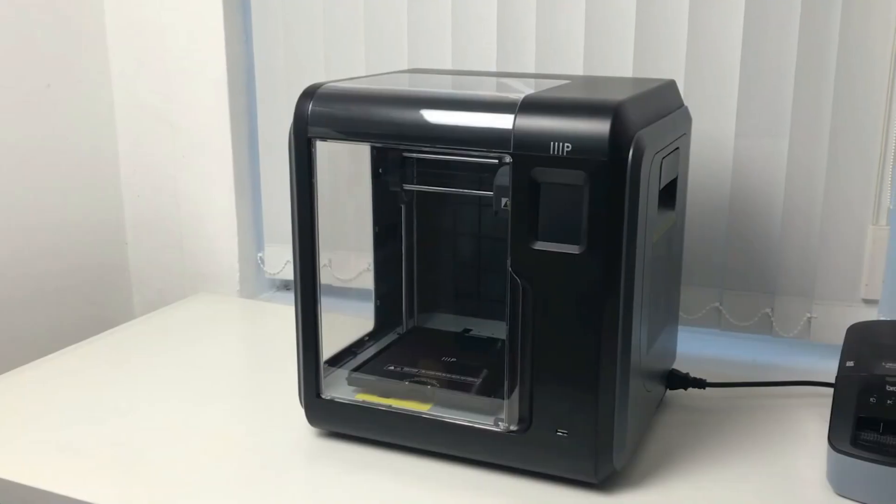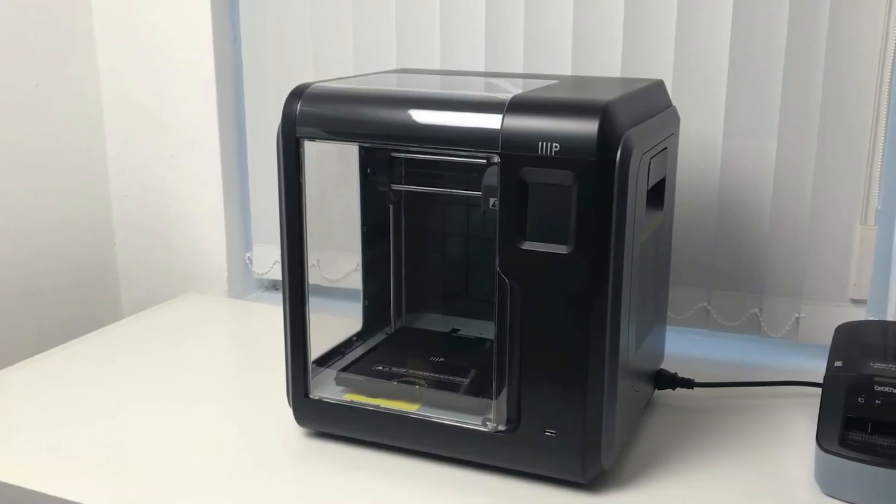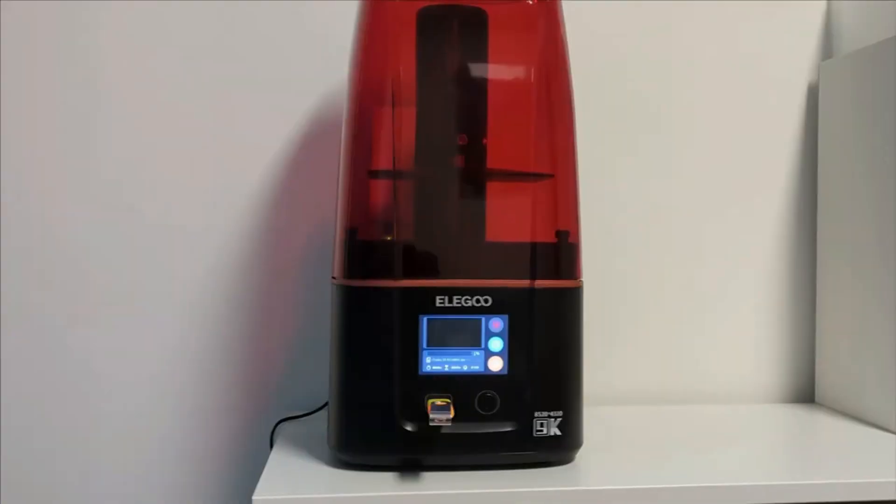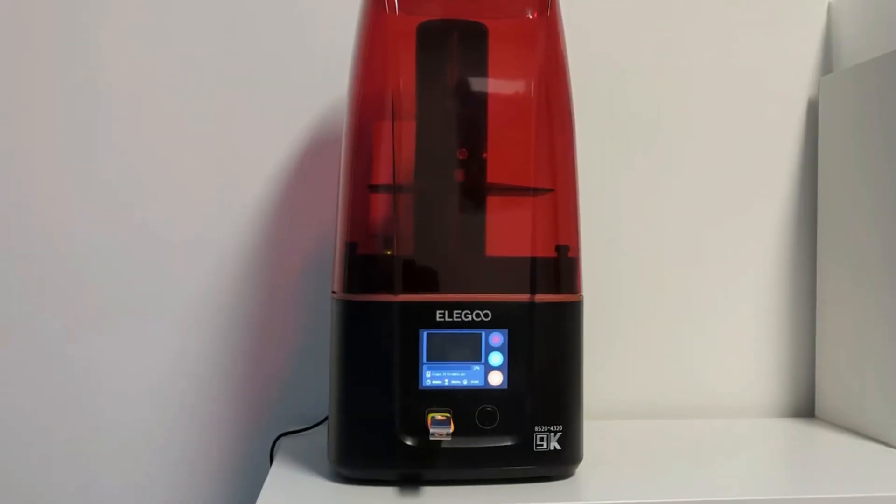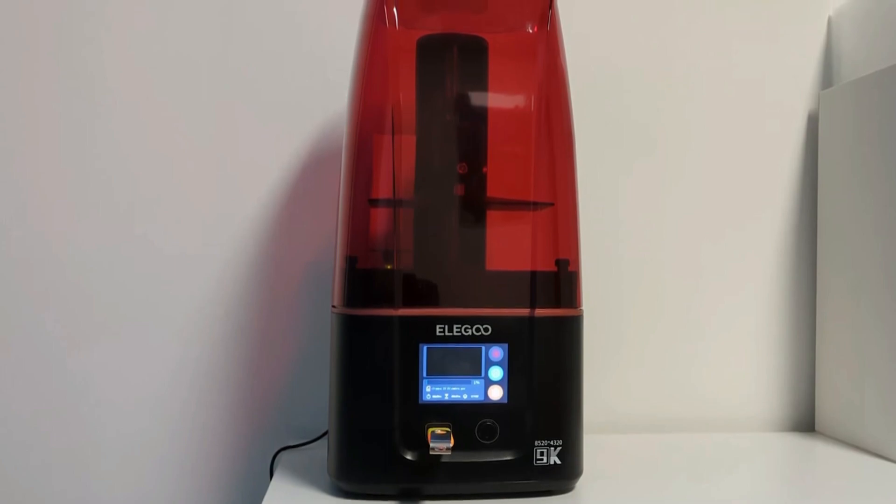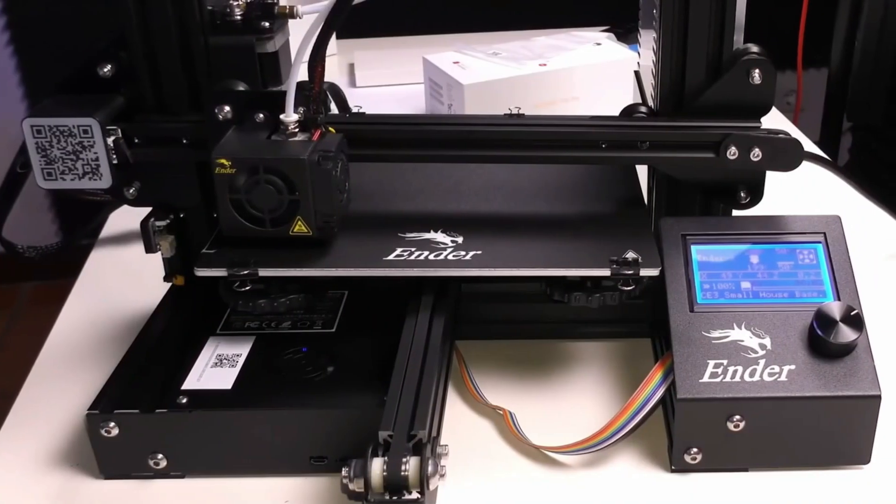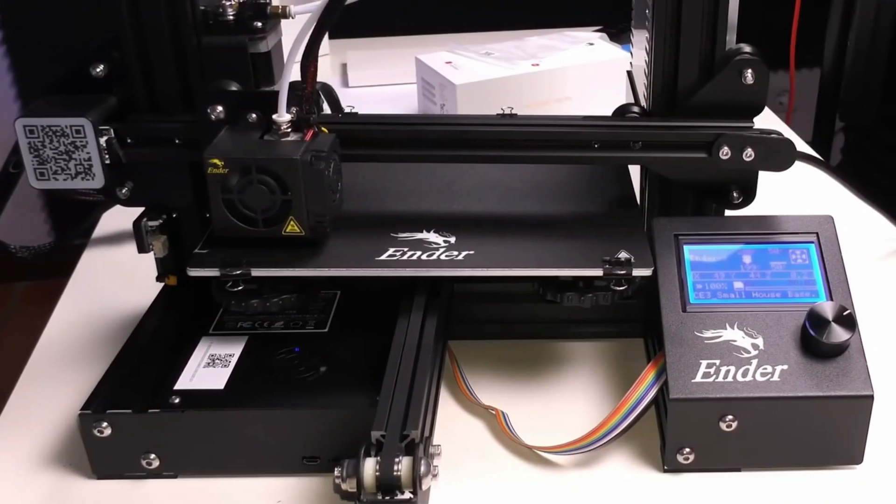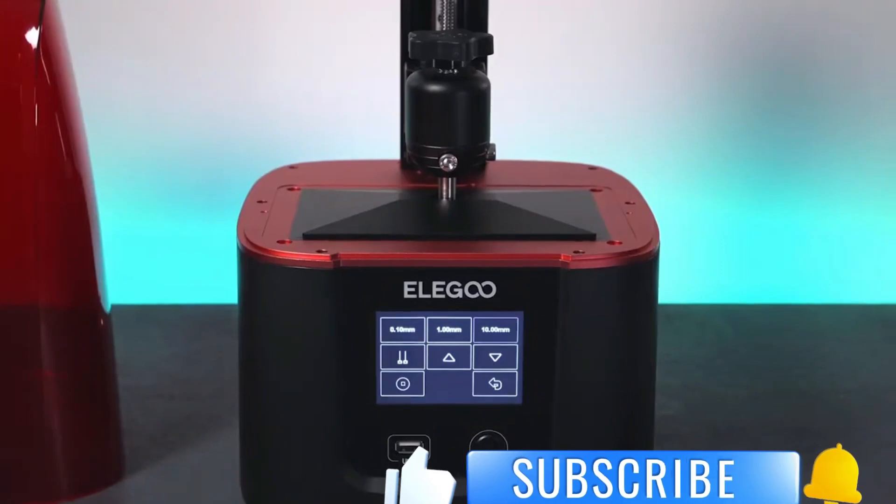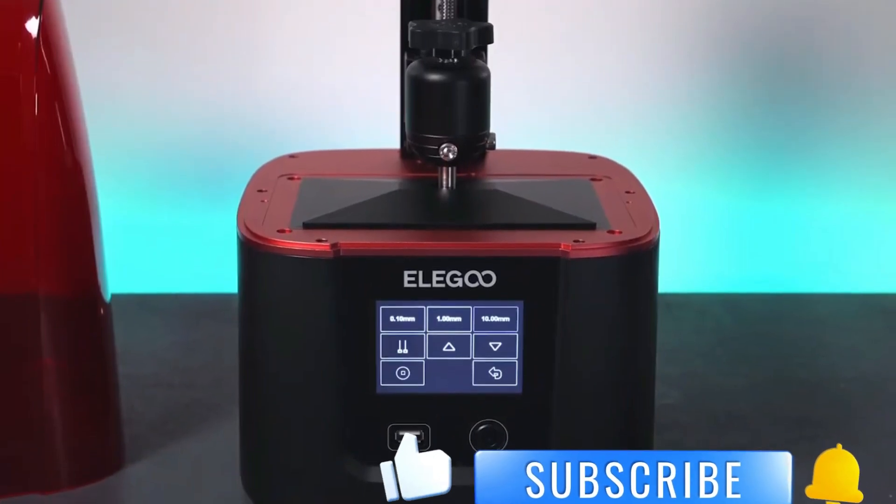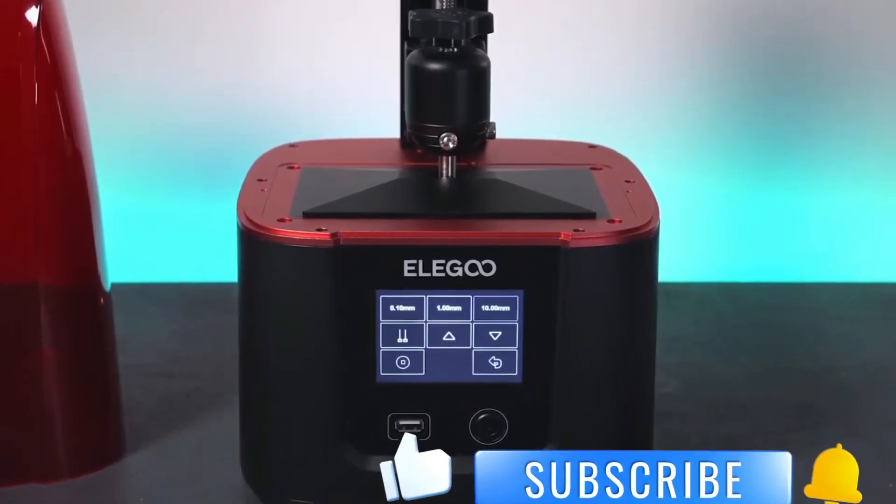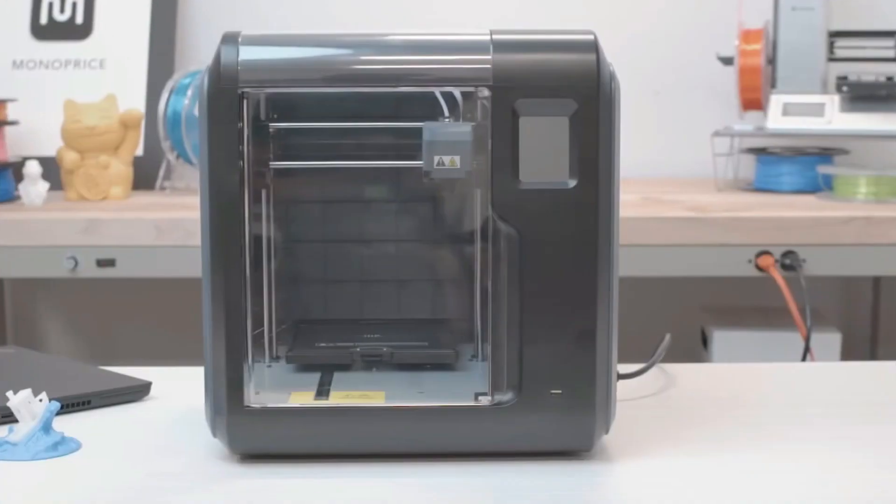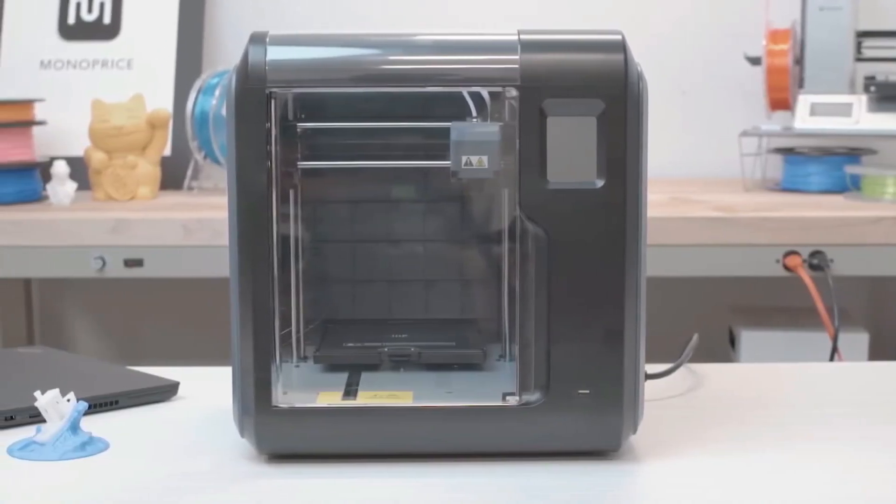And there you have it, our top 3 best budget 3D printers of 2024. I hope this video helped you a lot. If you have any queries or want more information, feel free to ask in the comments section below. Don't forget to give this video a thumbs up if you find this helpful. Subscribe to our channel and press the bell icon to stay updated to our latest tech reviews. Thanks for tuning in, I'll see you in the next one.